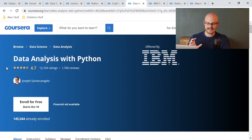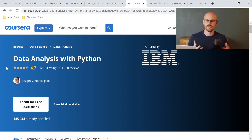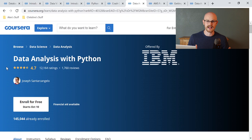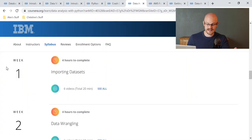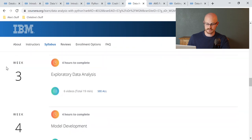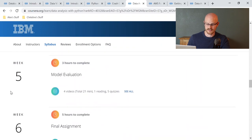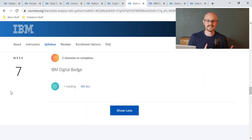The seventh course is Data Analysis with Python. I highly recommend you already know some Python for this one, as it starts expecting prior knowledge. It's very specific to data analysis and goes in depth through: importing data sets; data wrangling; exploratory data analysis; model development; model evaluation; a final assignment; and an IBM digital badge you can put on your LinkedIn.